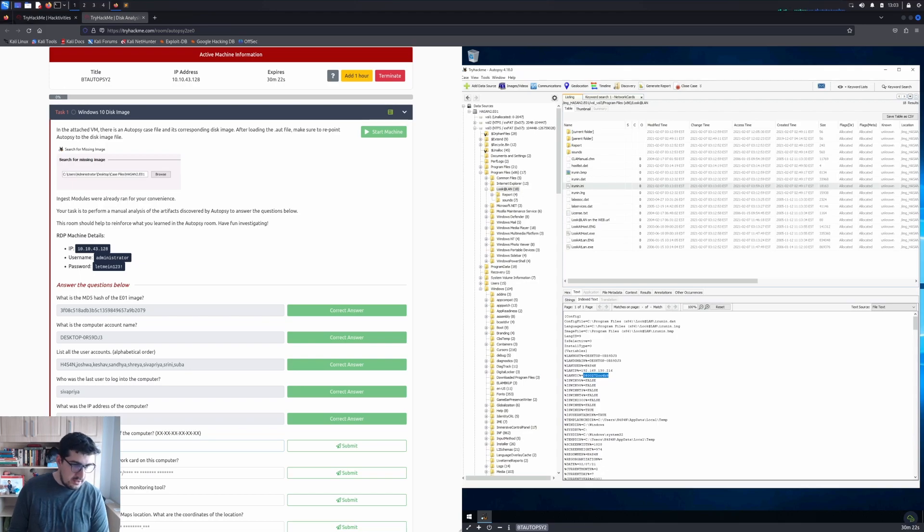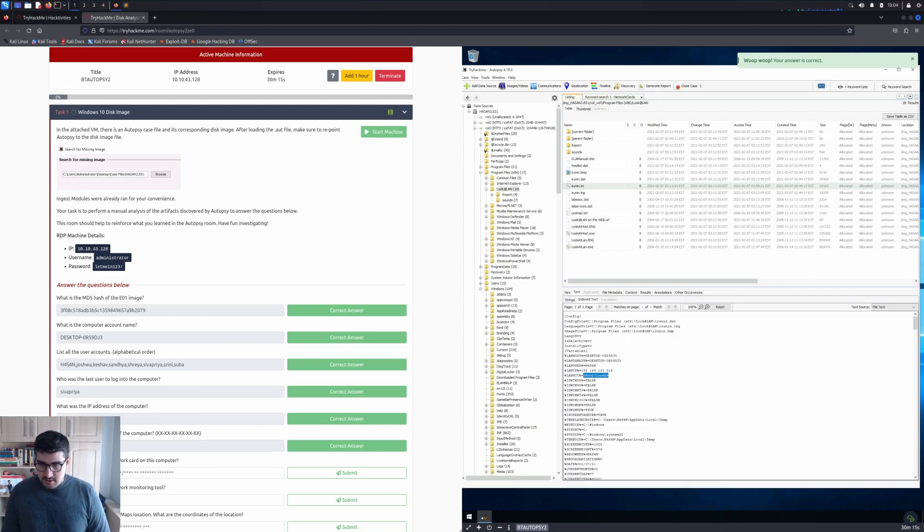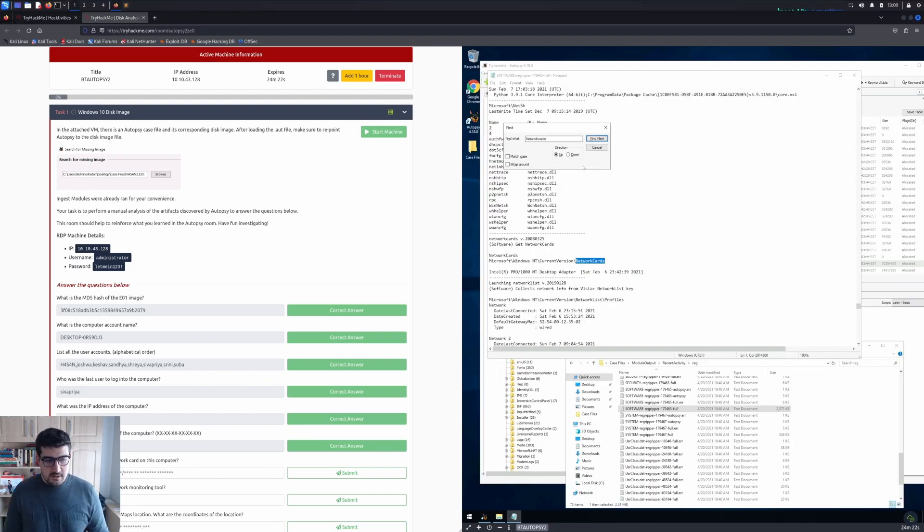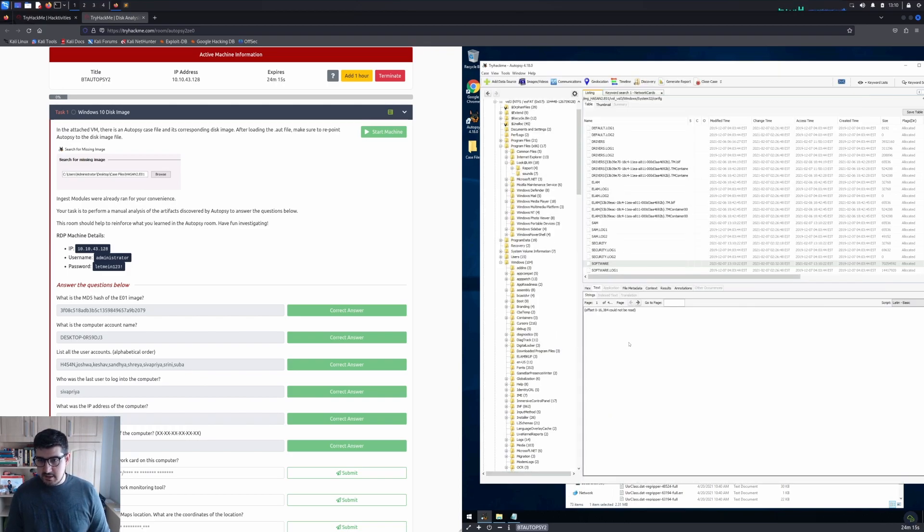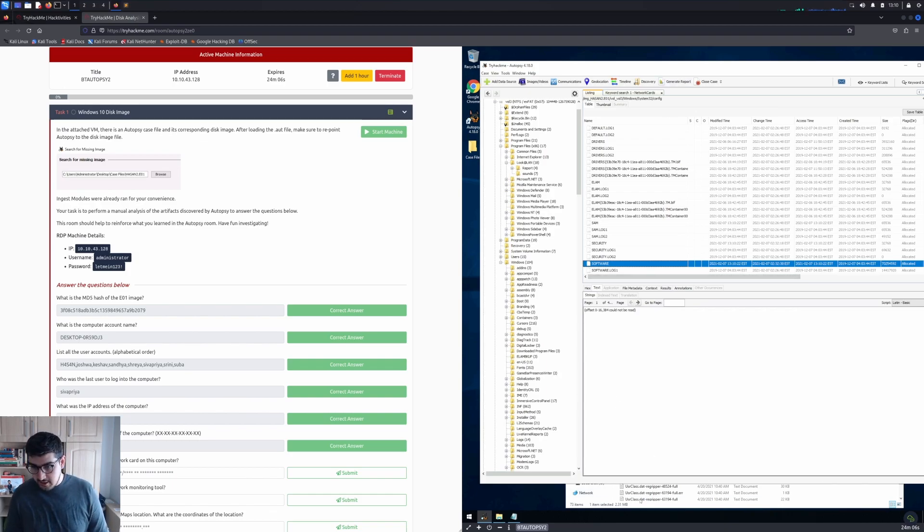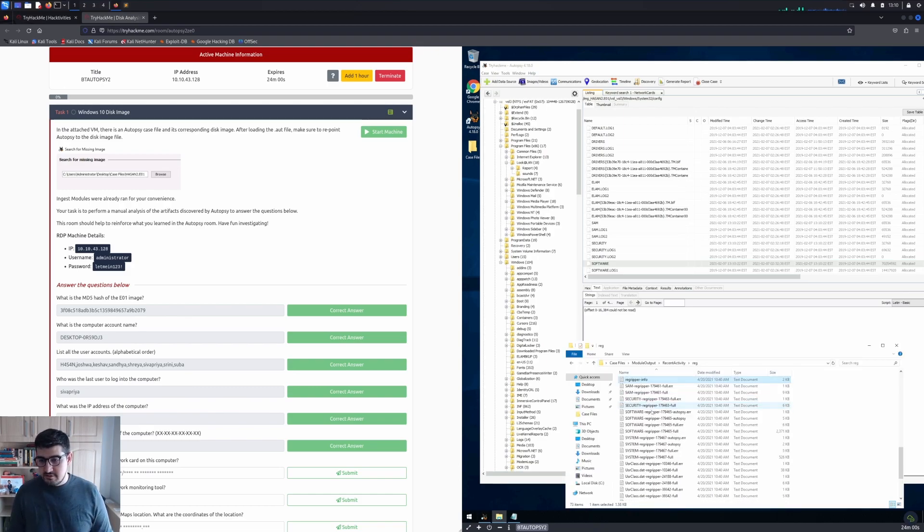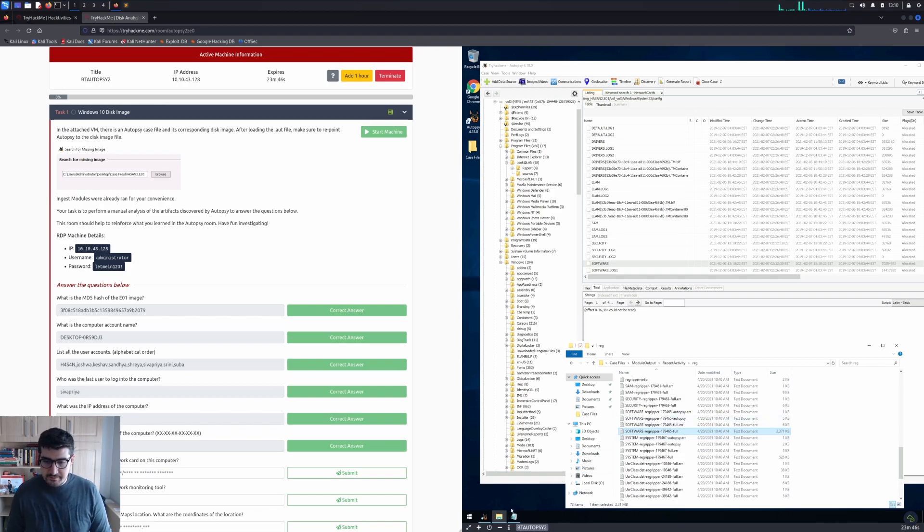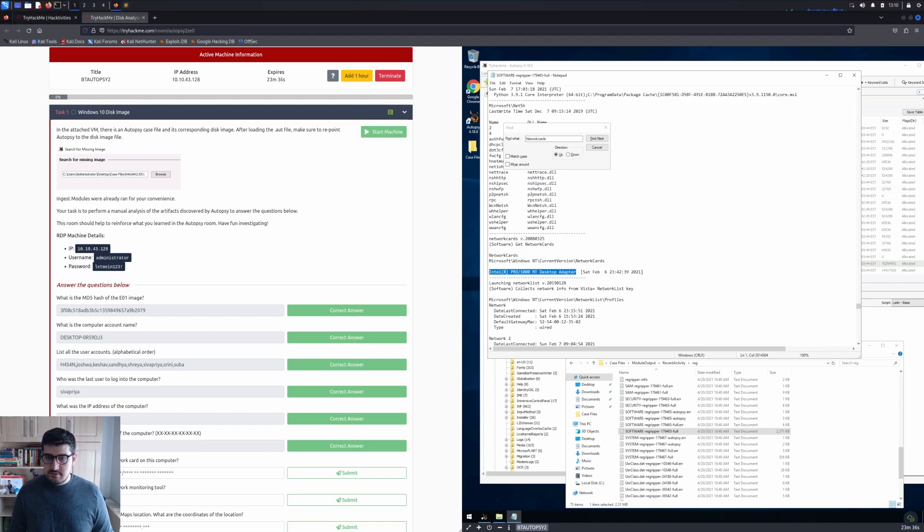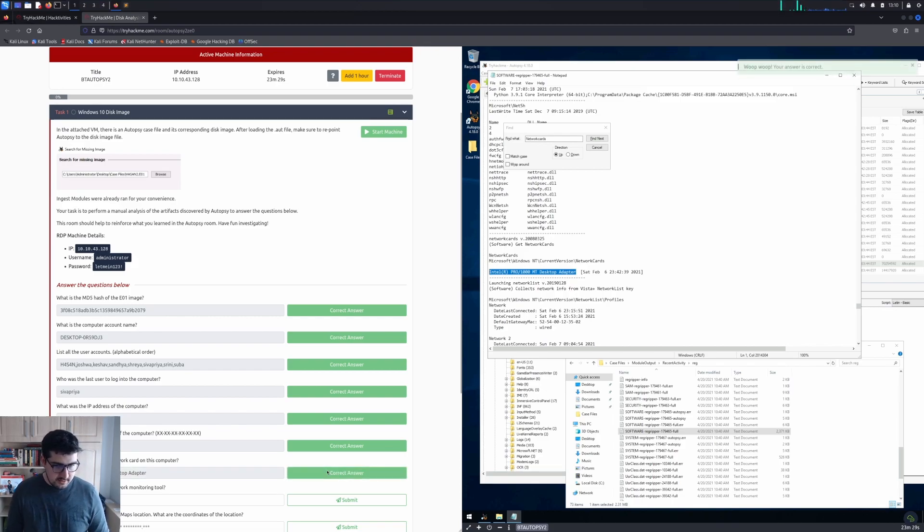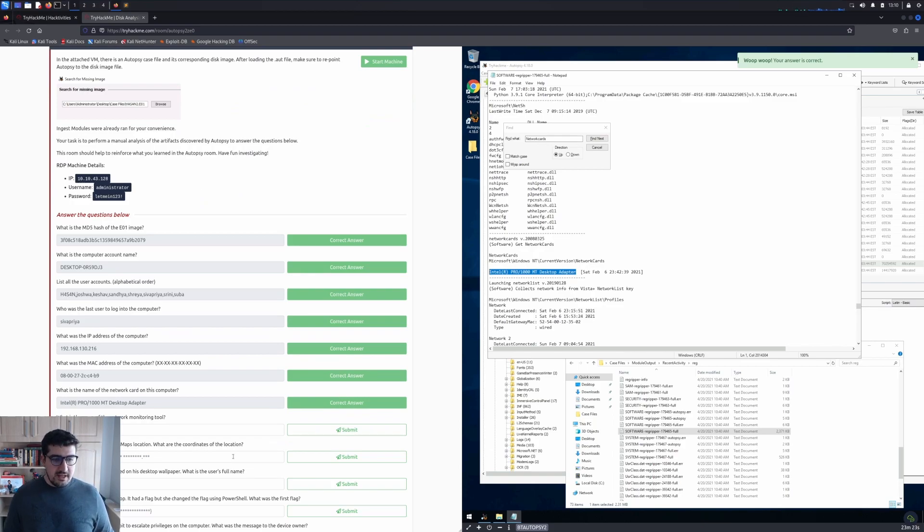The next question: what is the name of the network card on this computer? In my case, Autopsy doesn't open the software here, or I don't know how to do it. I really don't care because I know another way, which is to open the RegRipper report from the Case Files module output, Recent Activity, then Reg. We will open the Software RegRipper 1794-65 full file, and in that file we're going to search for network cards, which will lead us to the adapter name: Intel R PRO/1000 MT Network Adapter. Submit that.